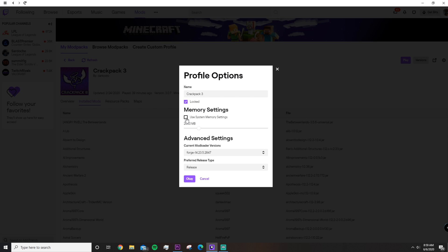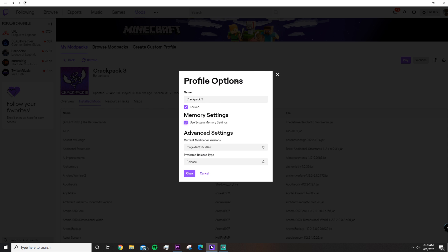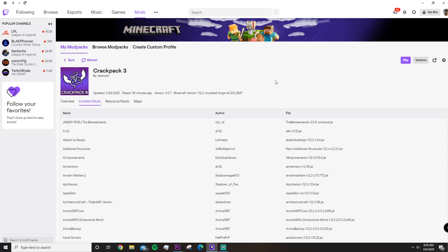This is the problem. You might have more gigabytes of RAM, but Twitch is actually limiting it to only 2,000 or 2 gigabytes of RAM. So that's what we need to fix.